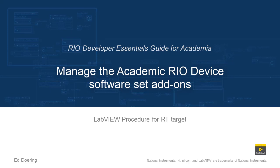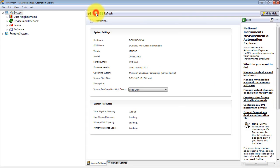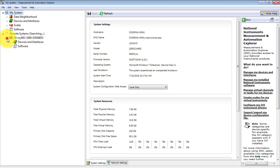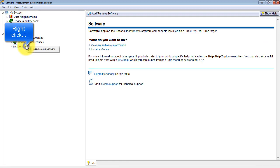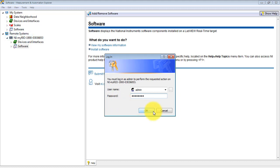Let's learn how to use NIMax to update the software set of your academic RIO. Find your academic RIO and select software, then right-click it for add remove software. Enter your admin credentials.